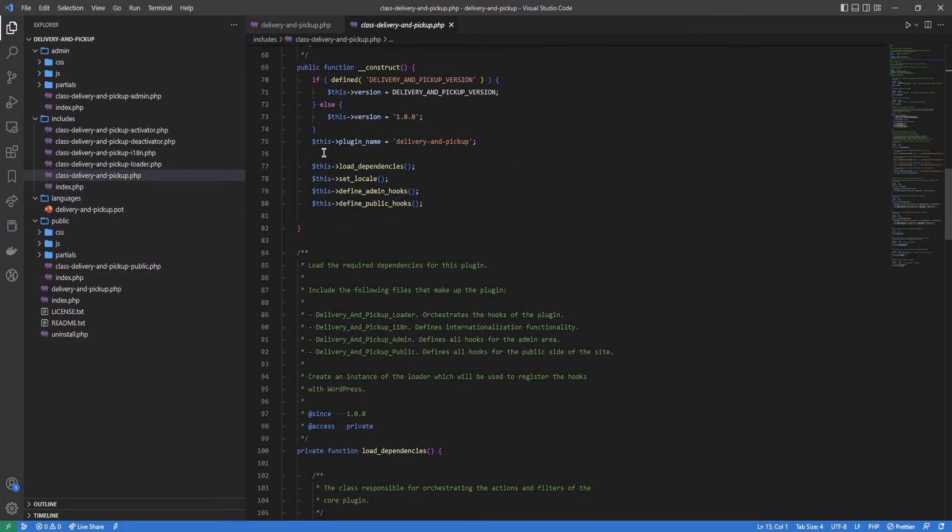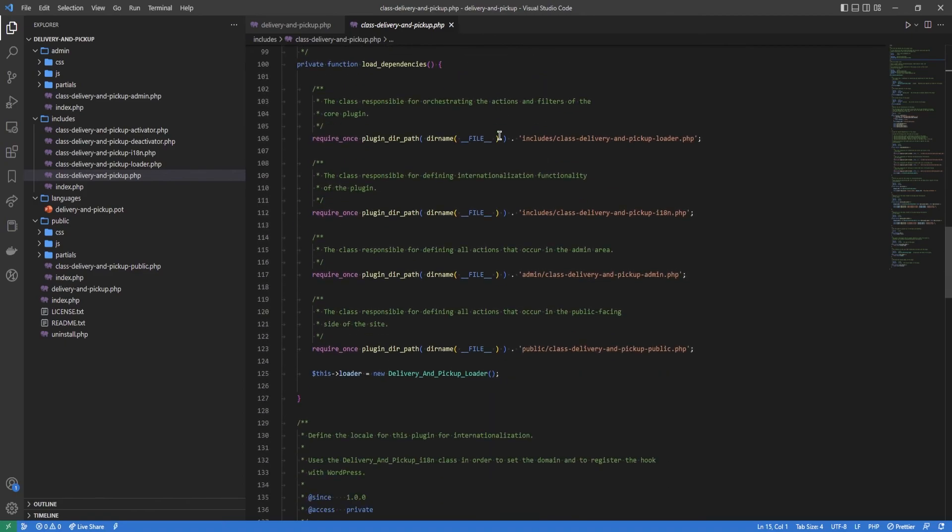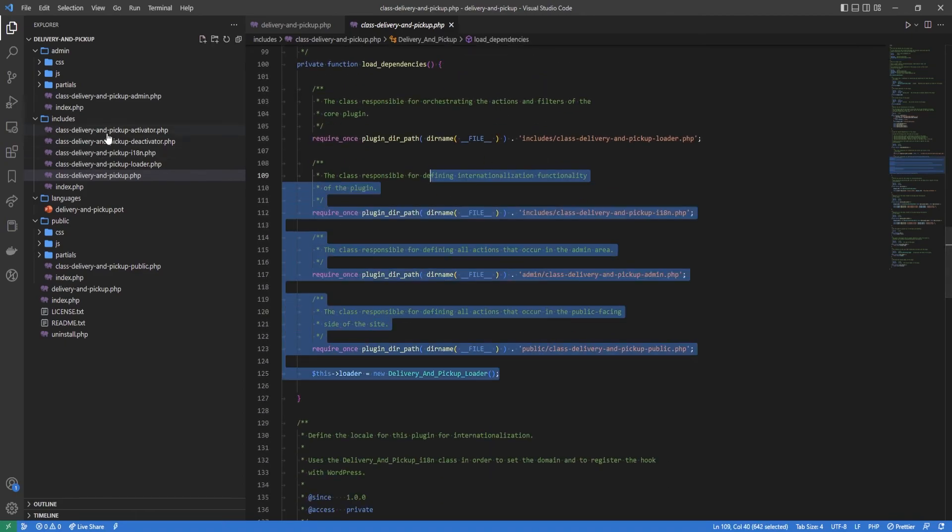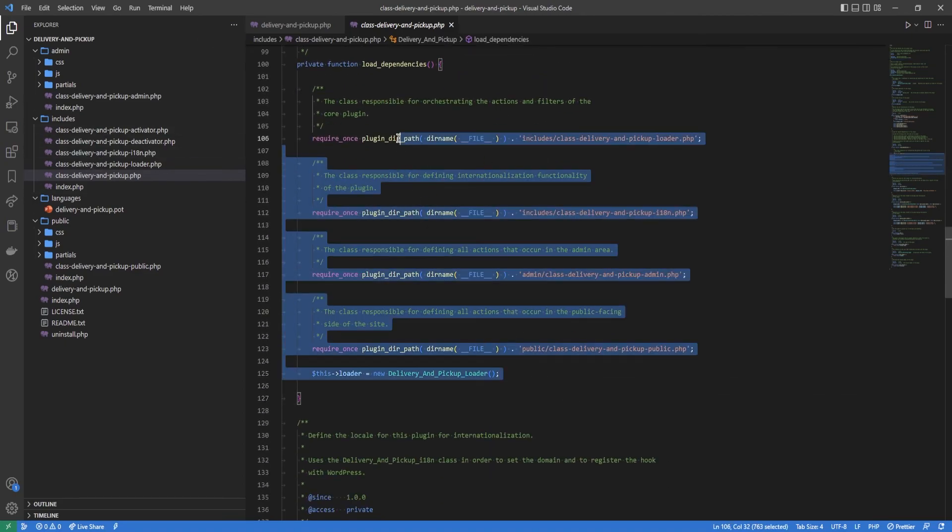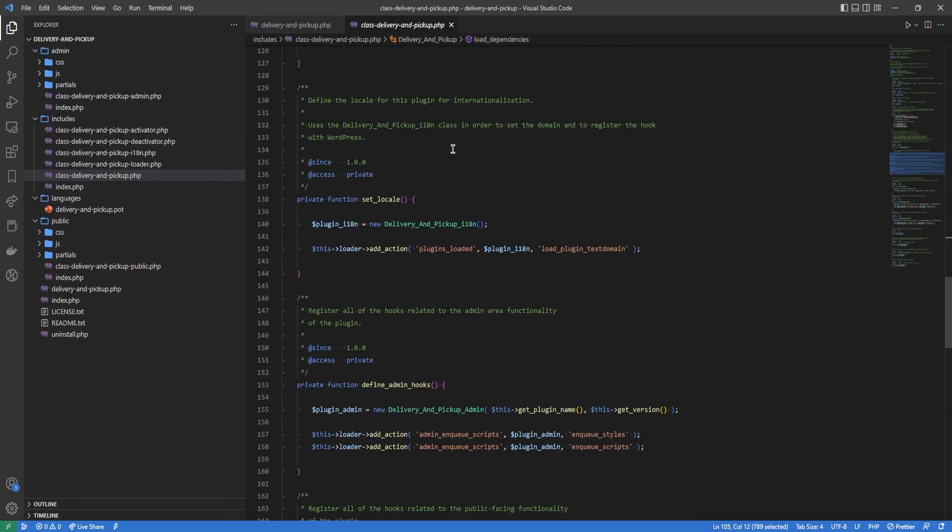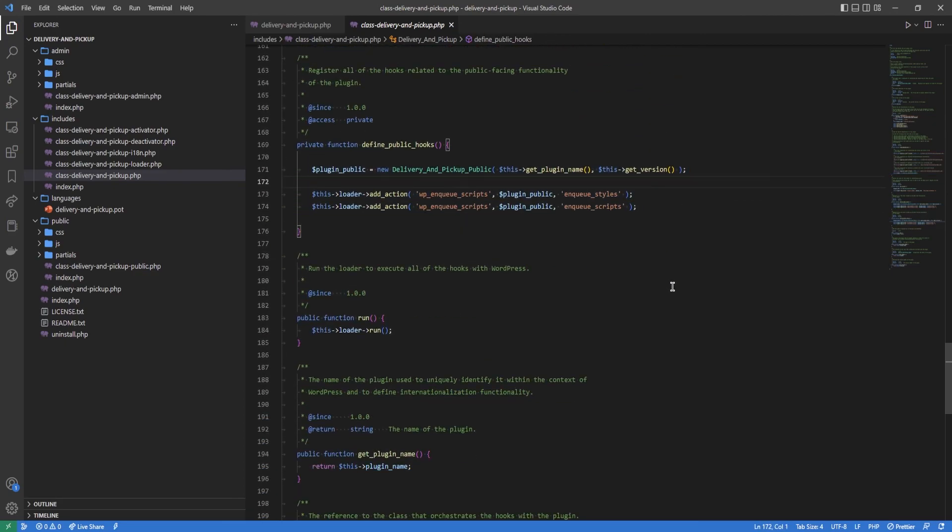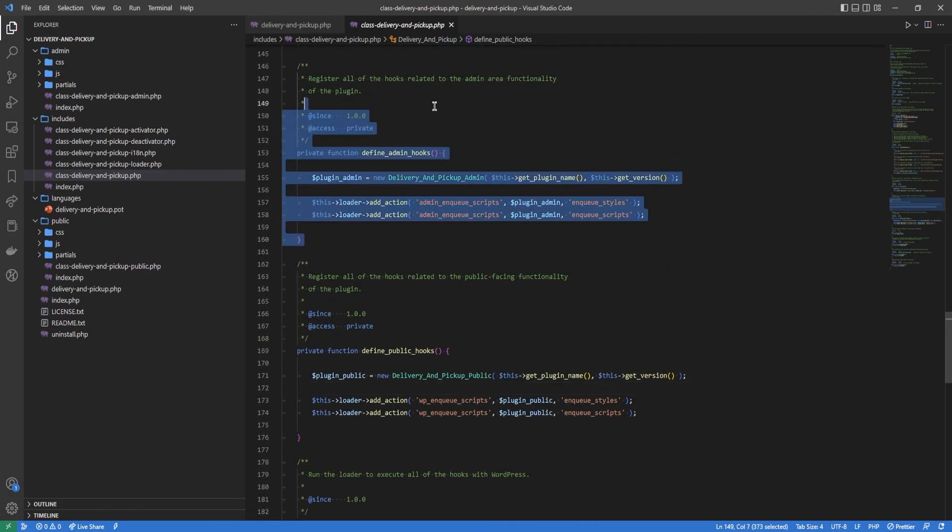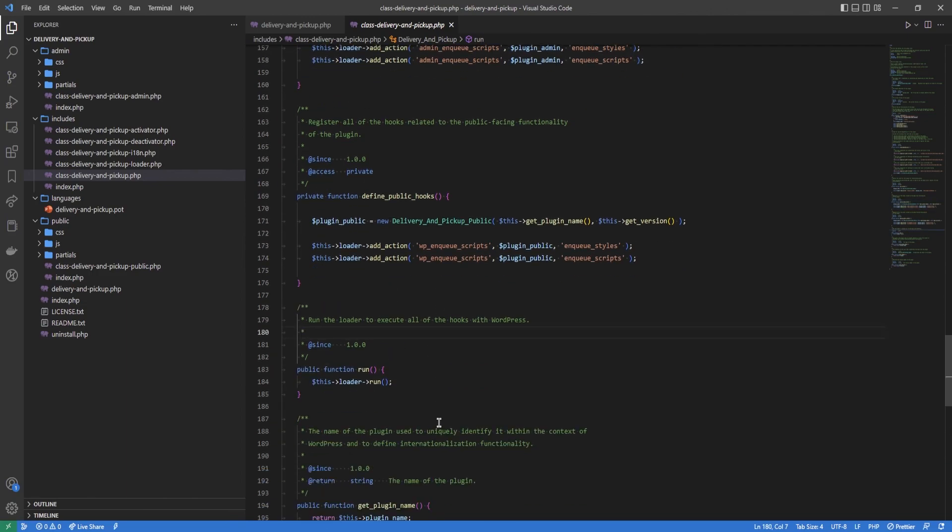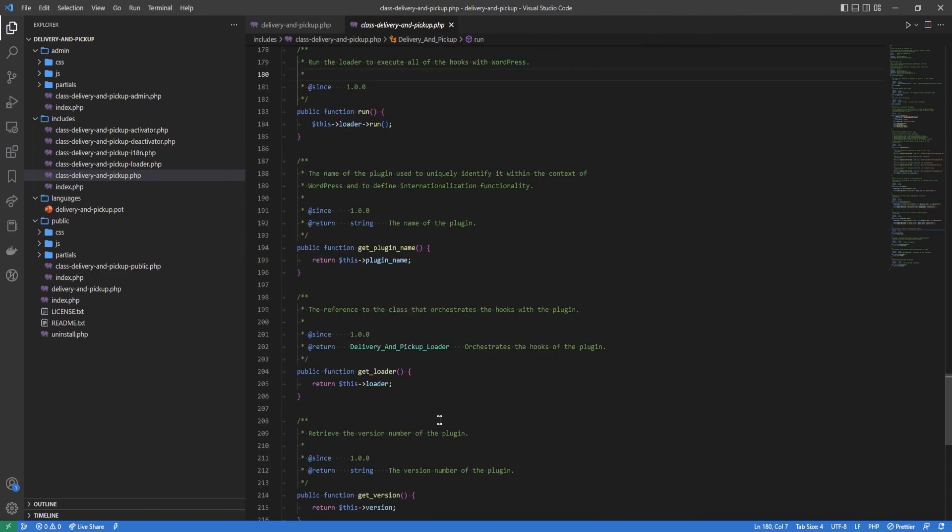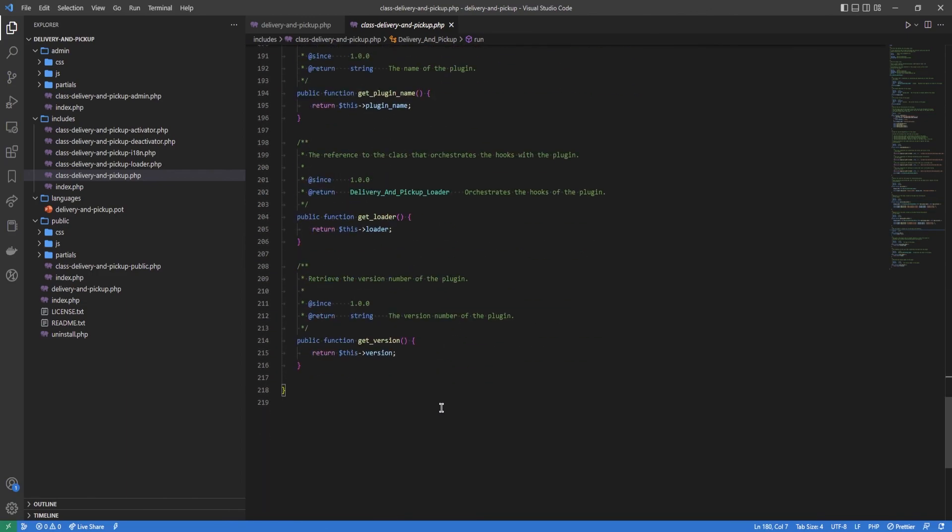Where all the dependencies are loaded, all these other classes are loaded here. And then we do some enqueuing of scripts and of styles for both the admin and the public. And that's the main gist of it.